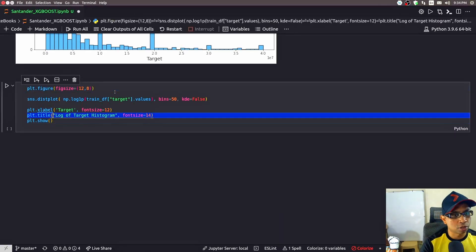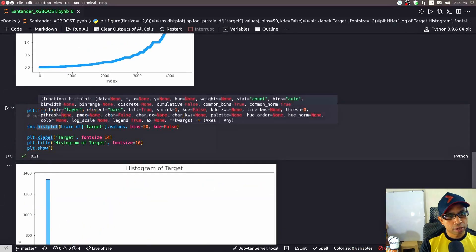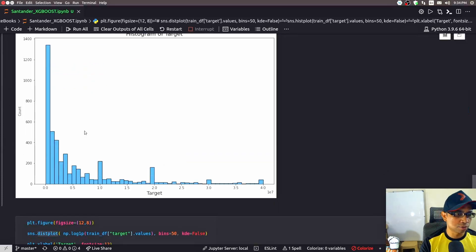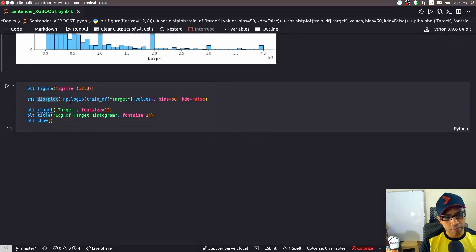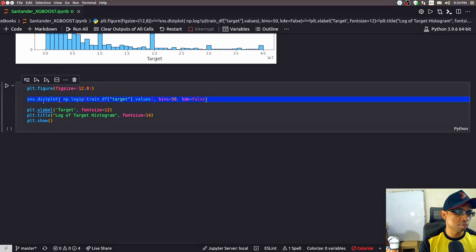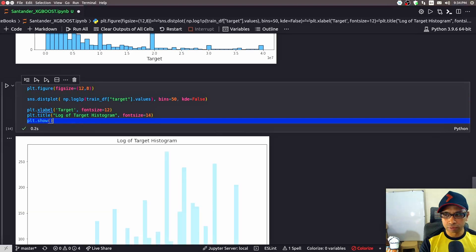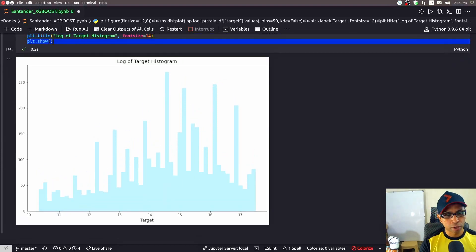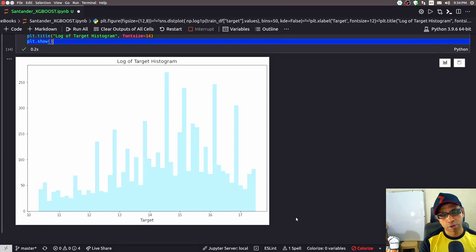Now I'll do another histogram using the log value of the target variable. The only difference from the previous code is that here I pass np.log1p applied to the absolute target values instead of the raw values. Running this code gives a much more meaningful plot — with the log transform, the extreme values get normalized a bit and I can see a more significant representation of the target variable's distribution.